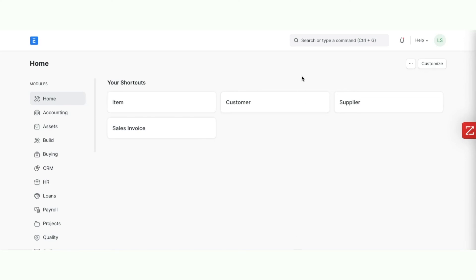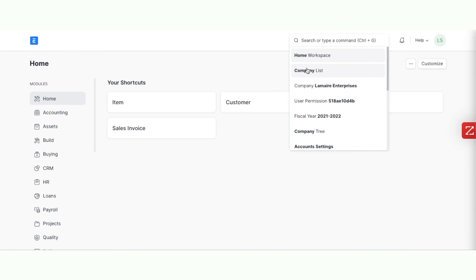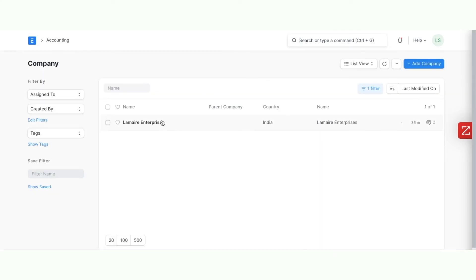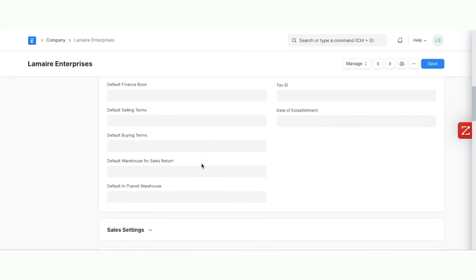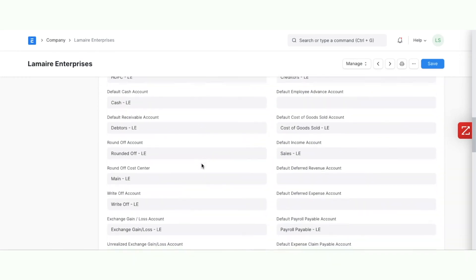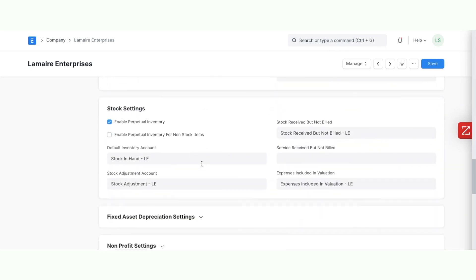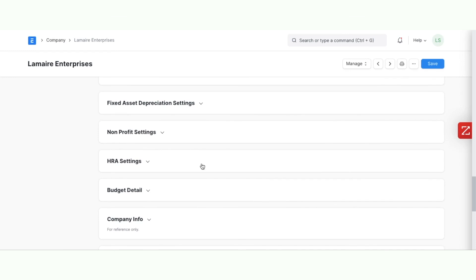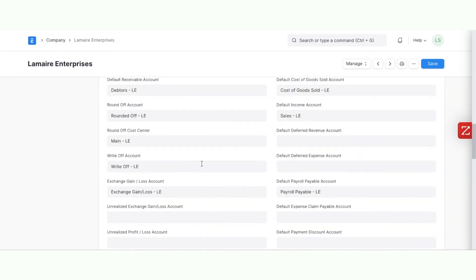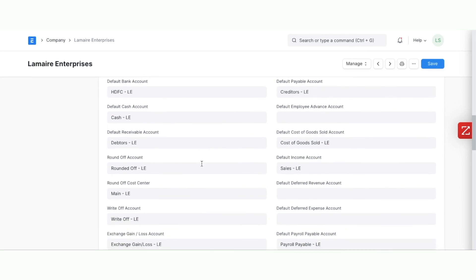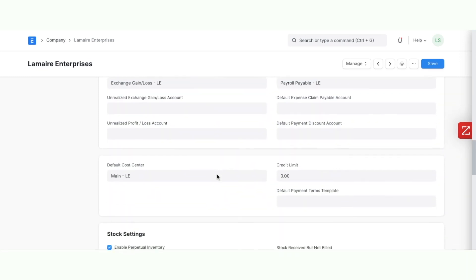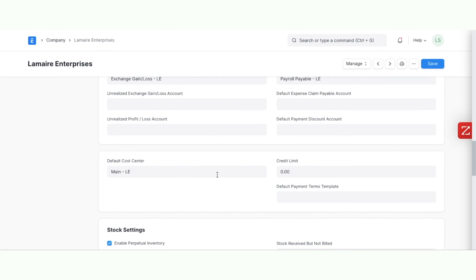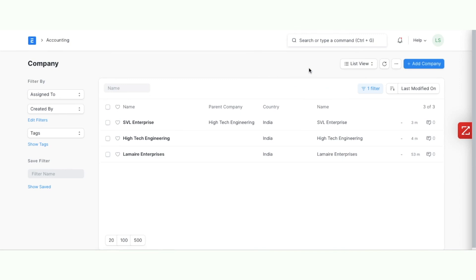ERPNext supports multi-company setup. For each legal entity, you can create a company record. Each company will have its own chart of accounts. The company record contains default values and important configurations about sales, accounts, inventory, asset depreciation and human resources. The default ledgers for cash, bank, income, expenses, payable, receivable can be set in account settings. Also, the default cost center, credit limit and payment terms can be set here. You can also maintain the child-parent relationship between companies and manage intercompany transactions.